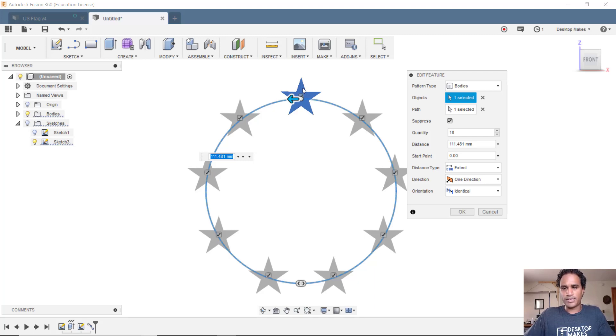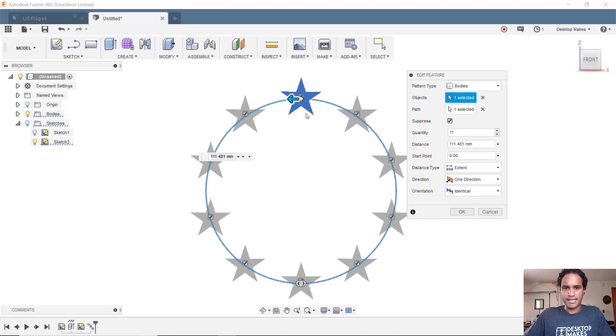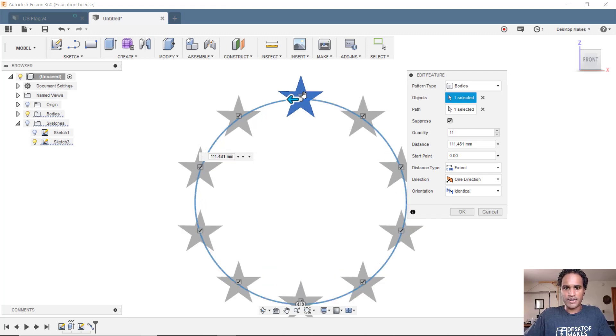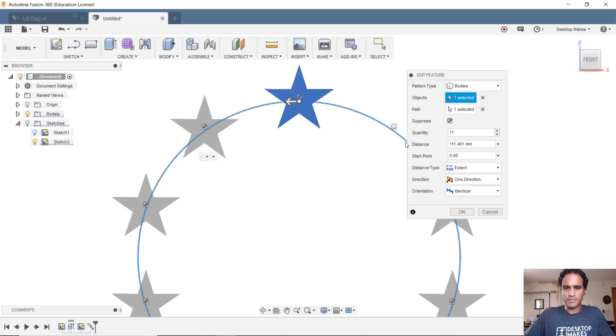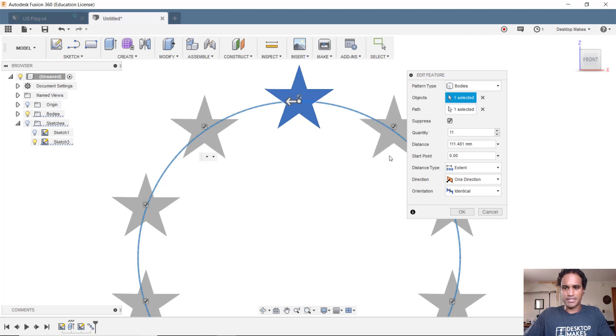The quickest way to fix this is I'm just gonna change my quantity to 11, and where I have that little checkmark there, I'm just gonna uncheck it because that's the suppress feature.